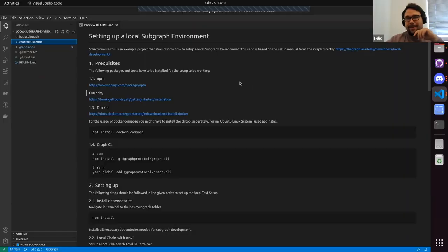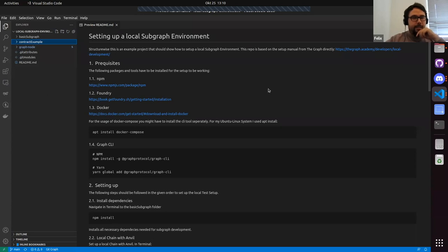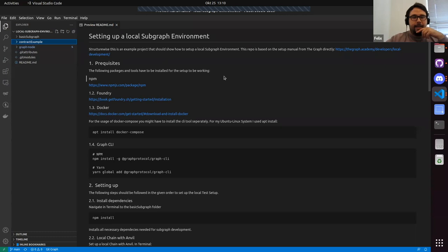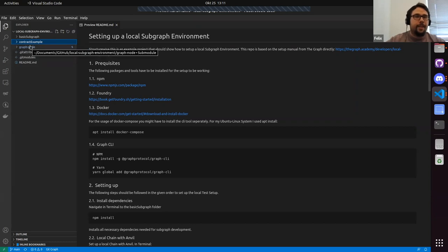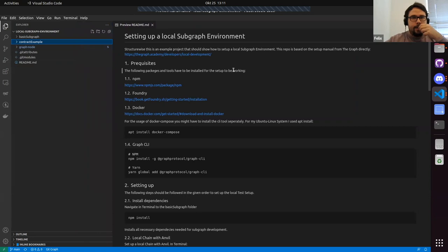Welcome to setting up a local subgraph environment. Over the last two weeks I tried to set up a local subgraph environment to be able to test subgraphs locally. I tried to include Foundry's Anvil as a local chain and experimented with how to set up a basic subgraph, push an example contract to Anvil, and include the Graph Node into it.